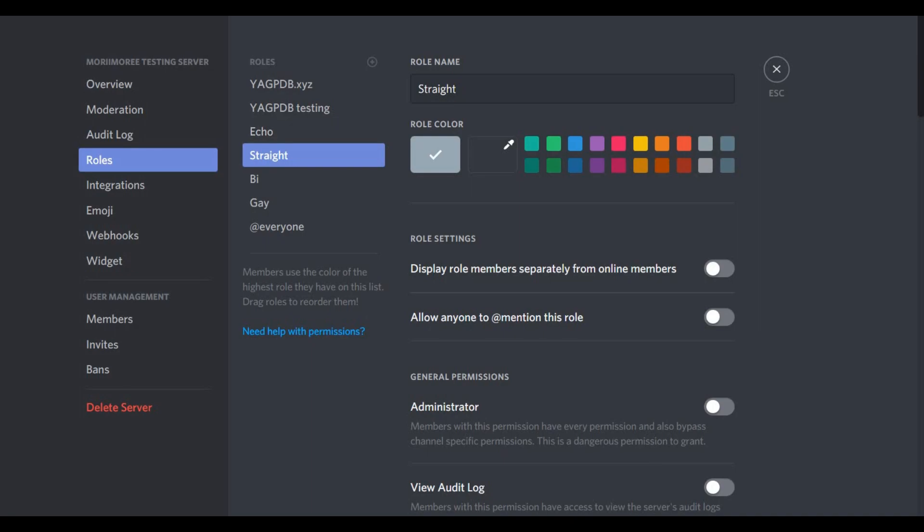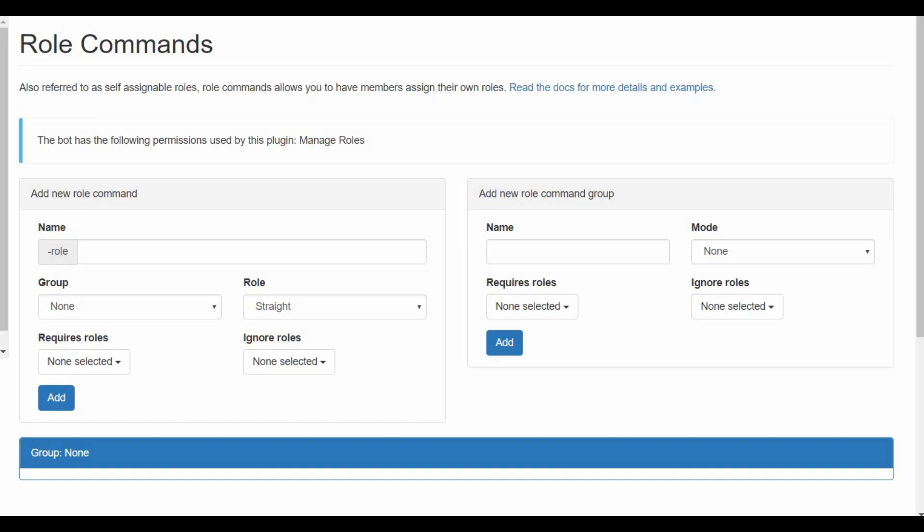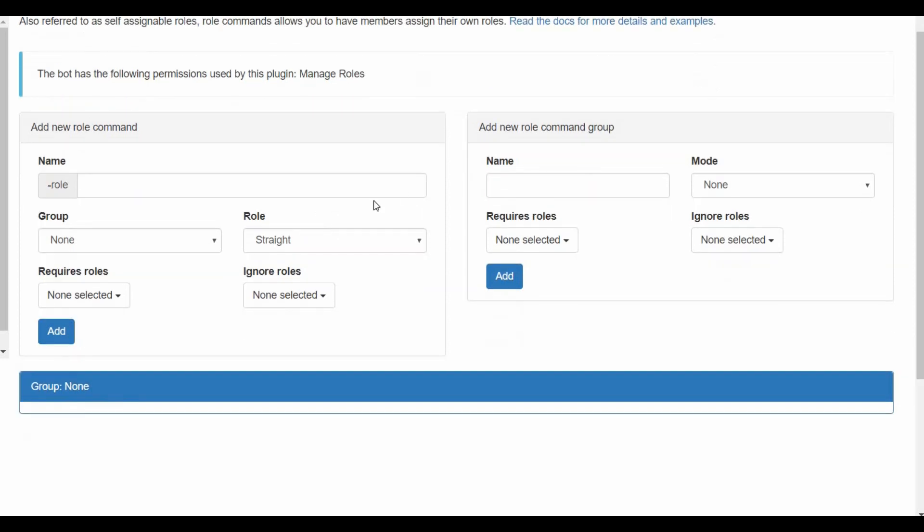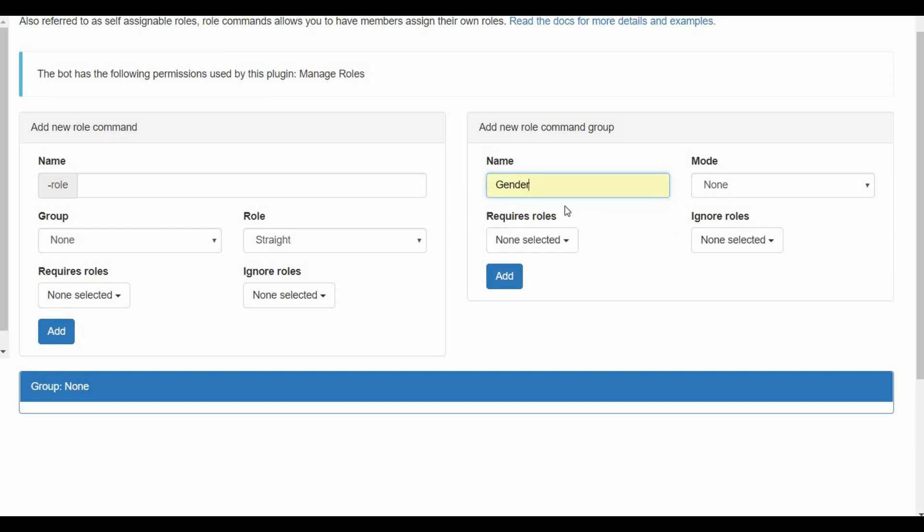Now after you create all the roles you want to create, you go back to the website. The first thing you want to do is to create a group. What a group is, it's basically the mother of the roles. It will hold the sub-roles like straight, gay, and bi. So straight, gay, and bi are gender, or at least that's what I call them.